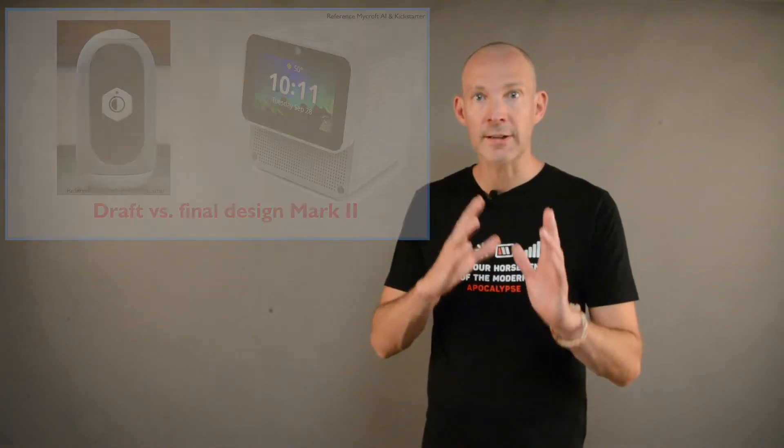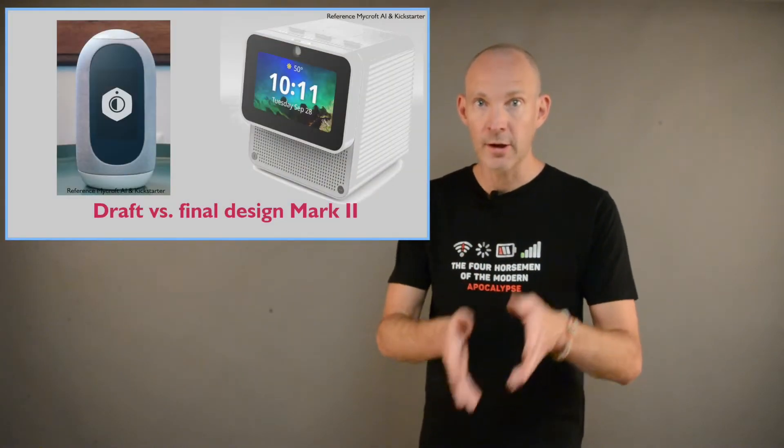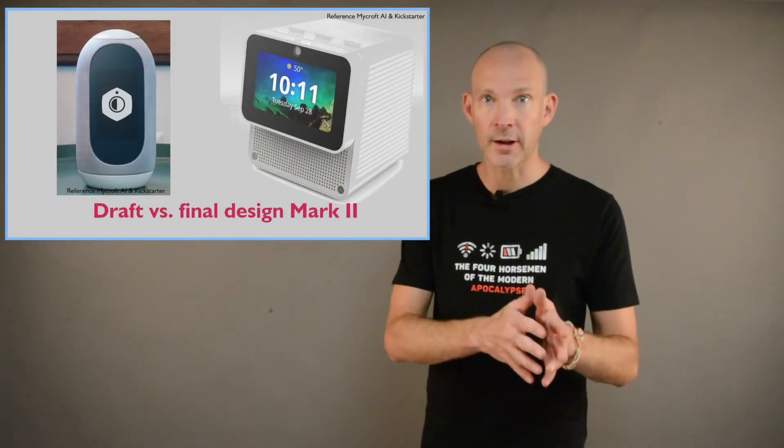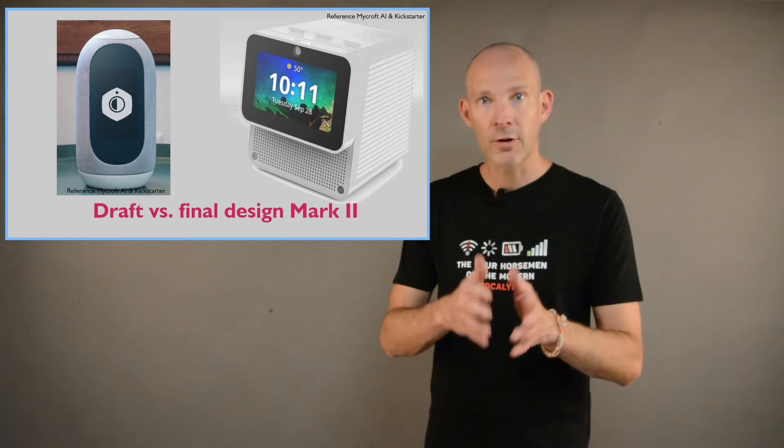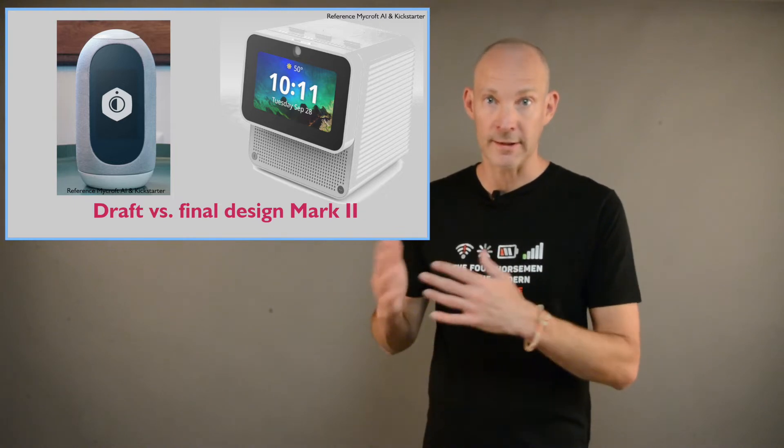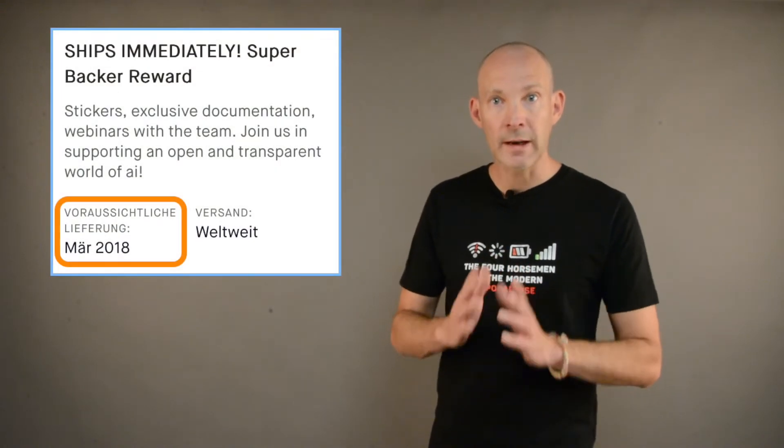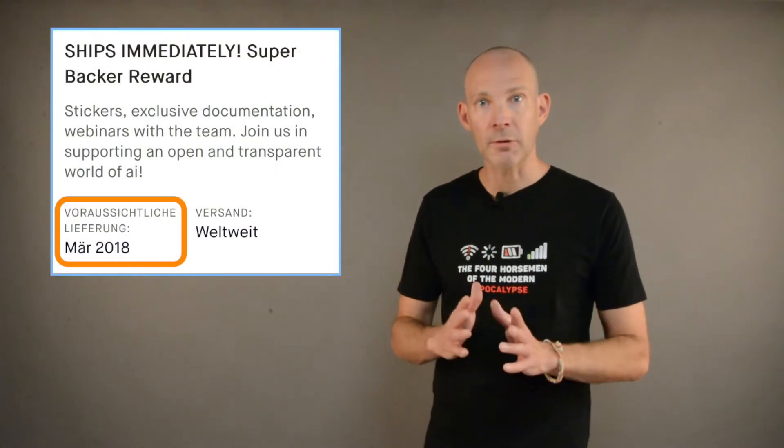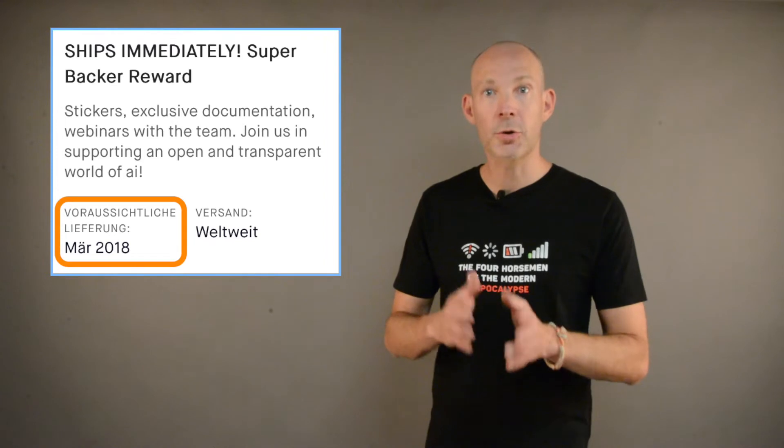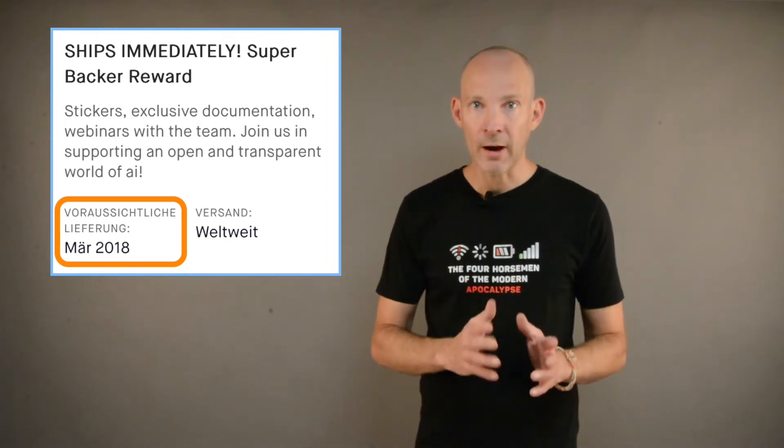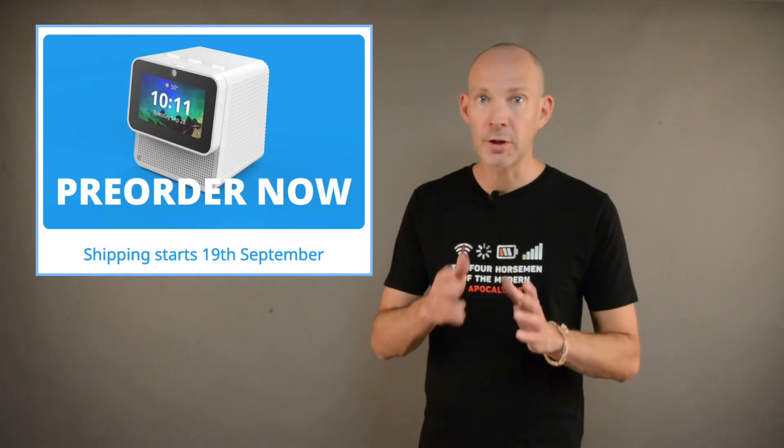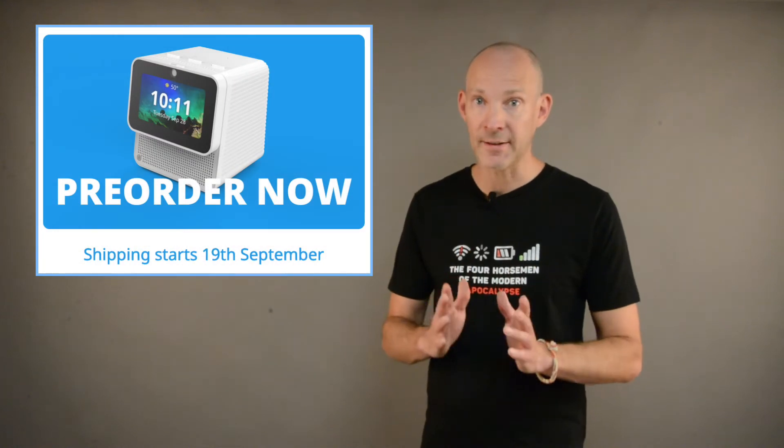Mainly for two reasons. On the one side, there has been a change in design compared to the original Kickstarter campaign. And the second reason for lots of discussion is the delay for delivery. As you can see, originally in the Kickstarter campaign there was a release schedule for March 2018. And by now, which is summer 2022, the Mark 2 has not been shipped yet.